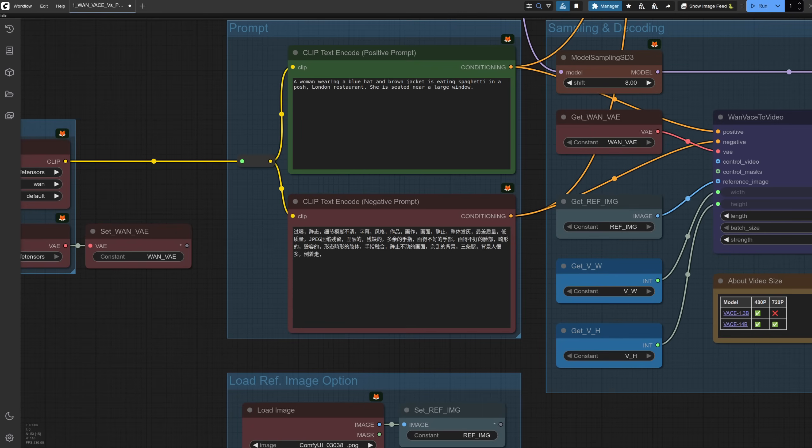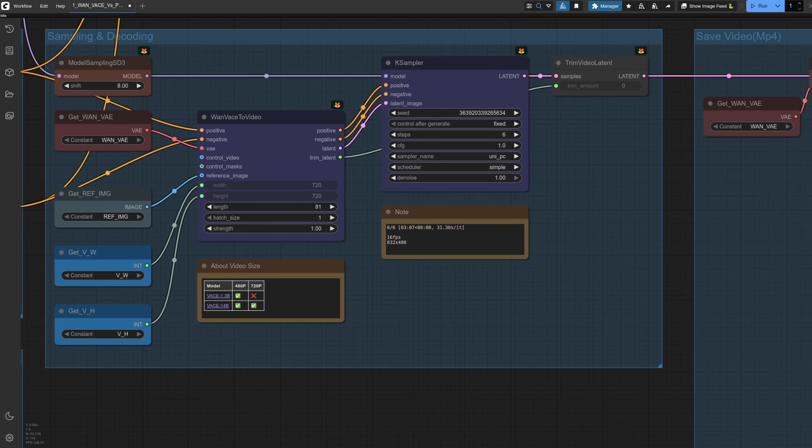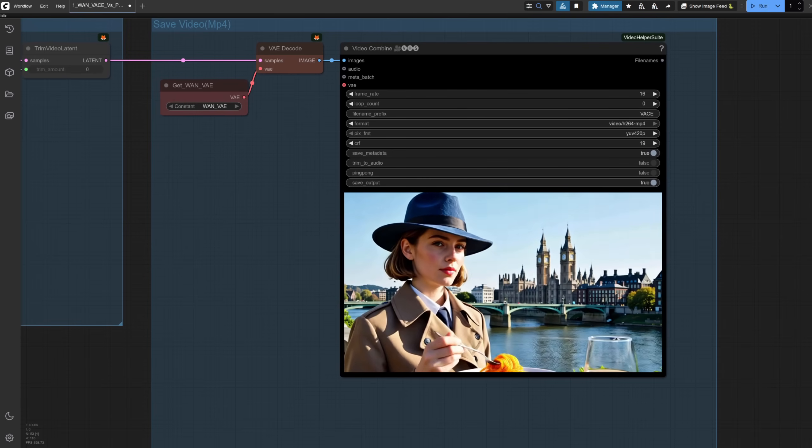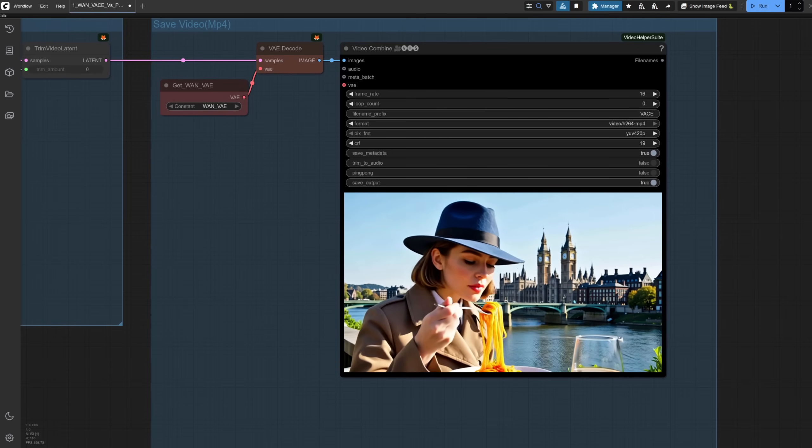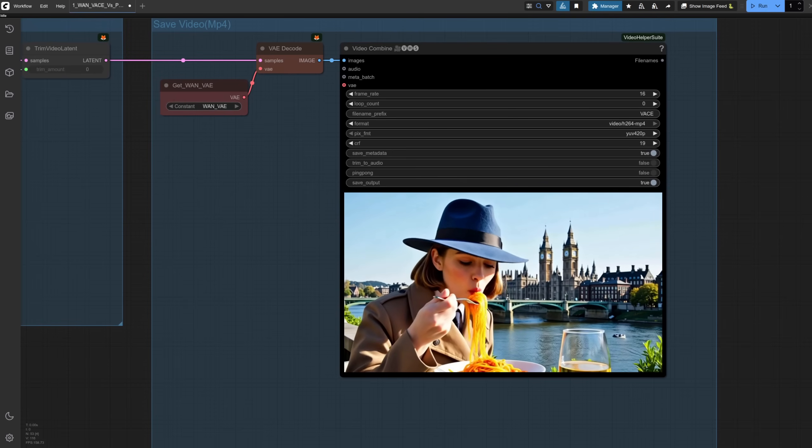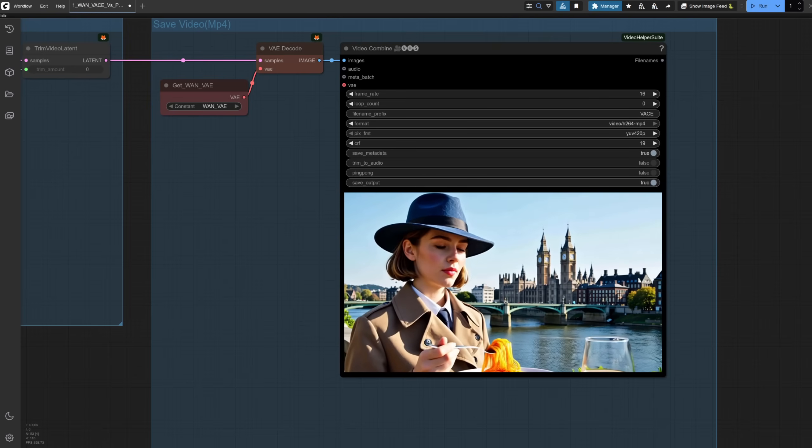For the prompt, I'm describing my character. I'll show you the image in a moment. It's a woman wearing a blue hat and a brown jacket, and I want her eating spaghetti in a posh London restaurant. That's the reference image I'm using, so there she is with her hat and jacket. Going through WAN VASE to video like we saw last week with six steps, this one took a little over three minutes for the five second 480p video. It's not bad, as you can see, there she is eating some pasta, but I did kind of ask for her to be inside a restaurant.